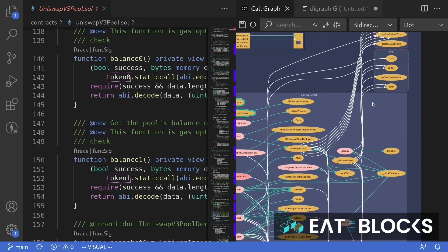So in this video, I'm going to show you a VS Code extension that allows you to visualize your smart contracts.